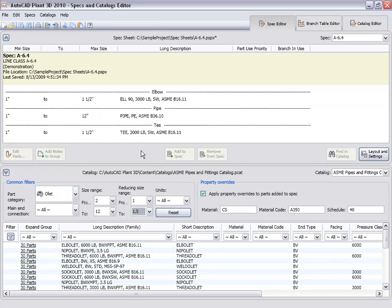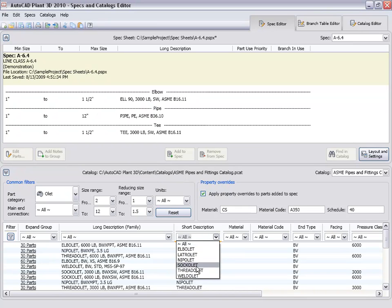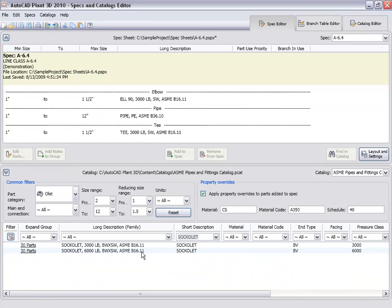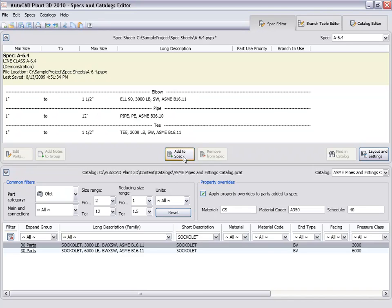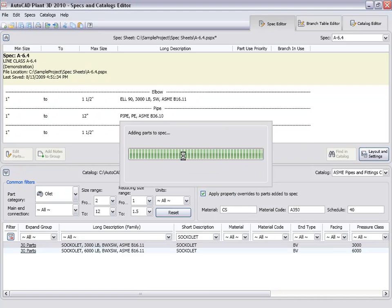Then filter on the short description of socket lid. Select our part and add it to the spec.